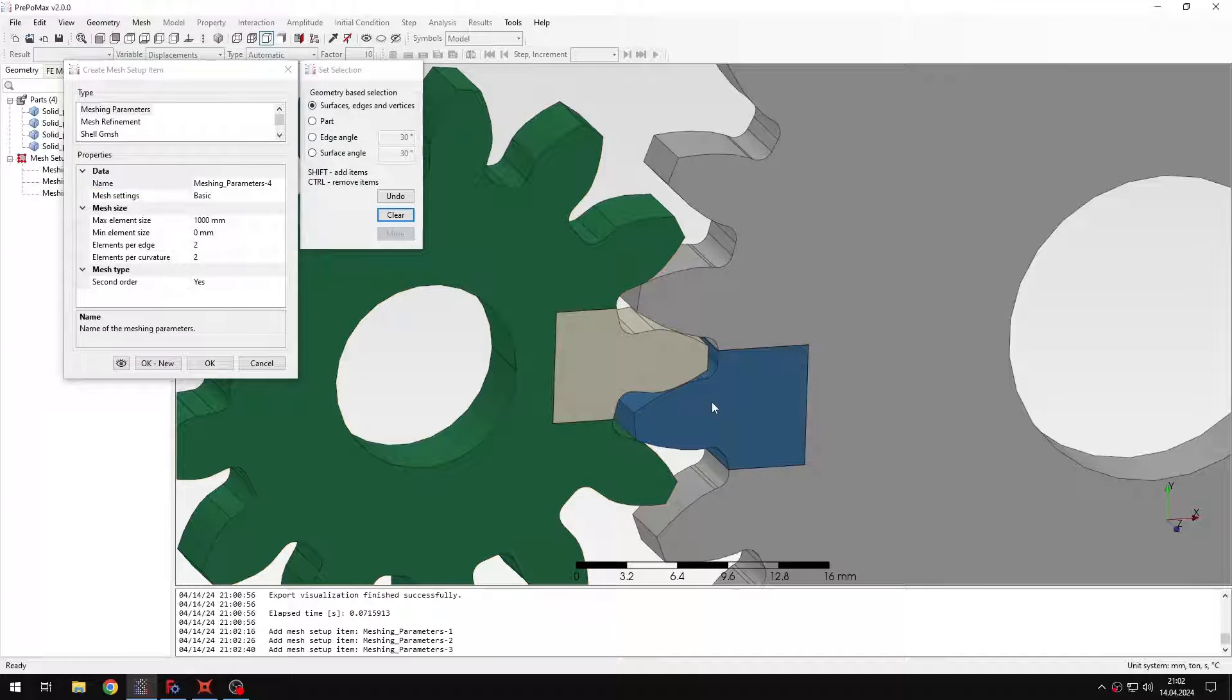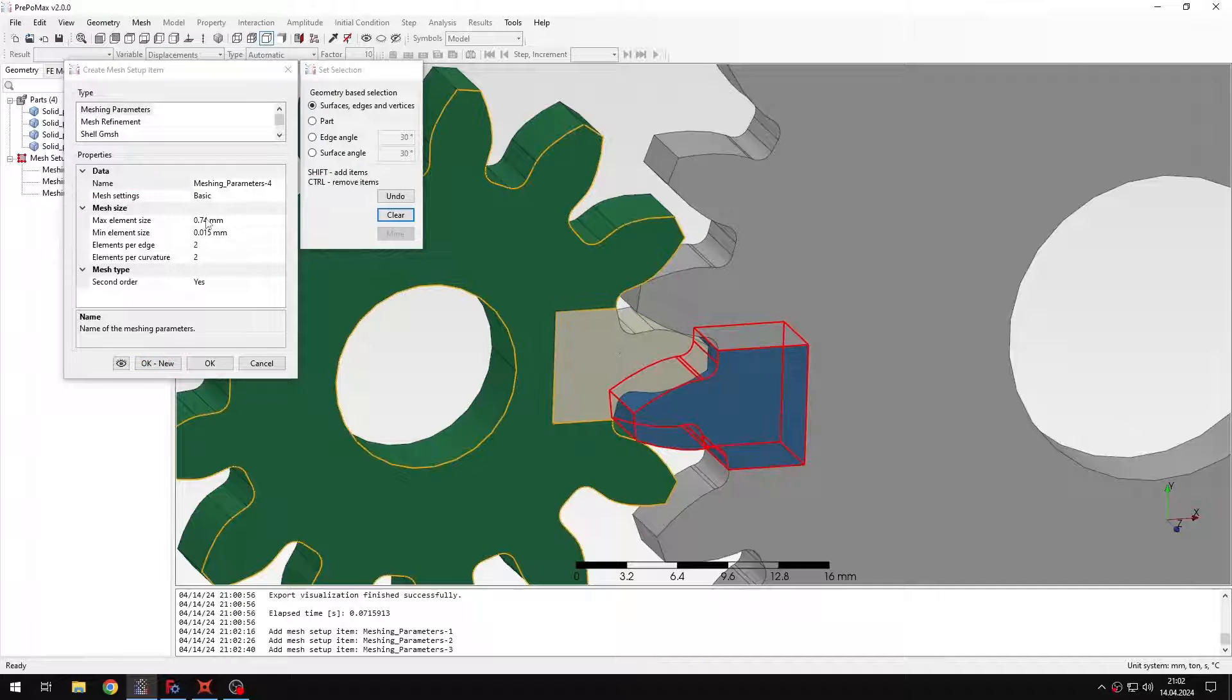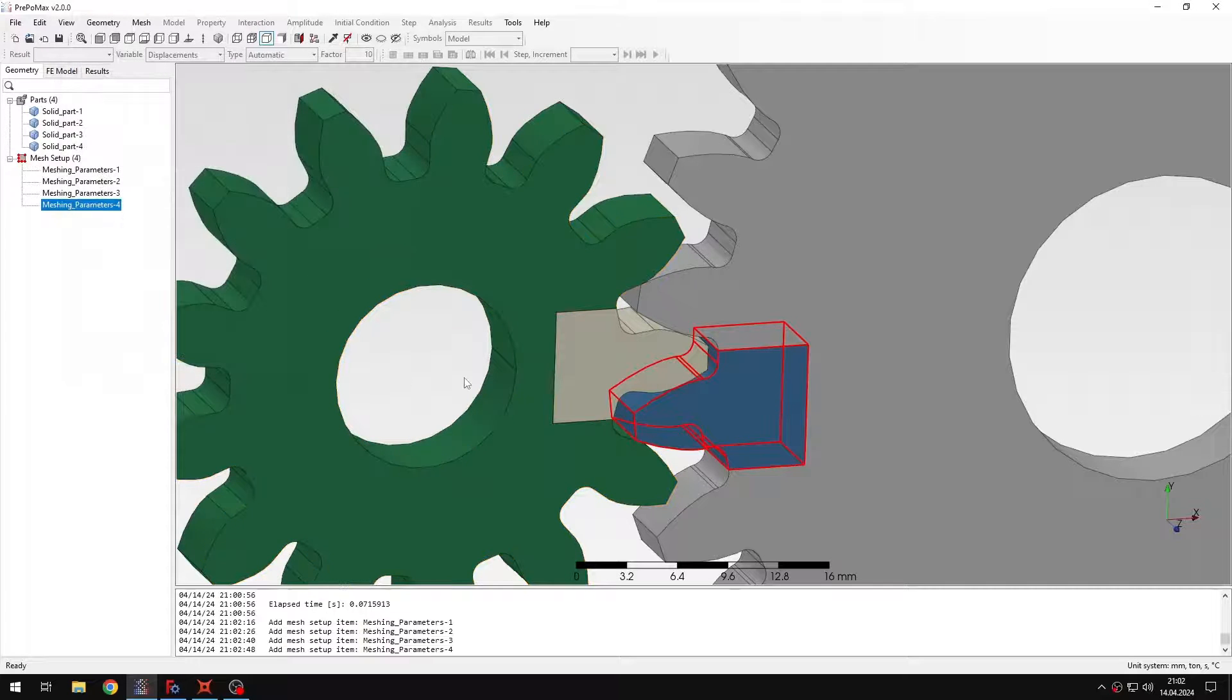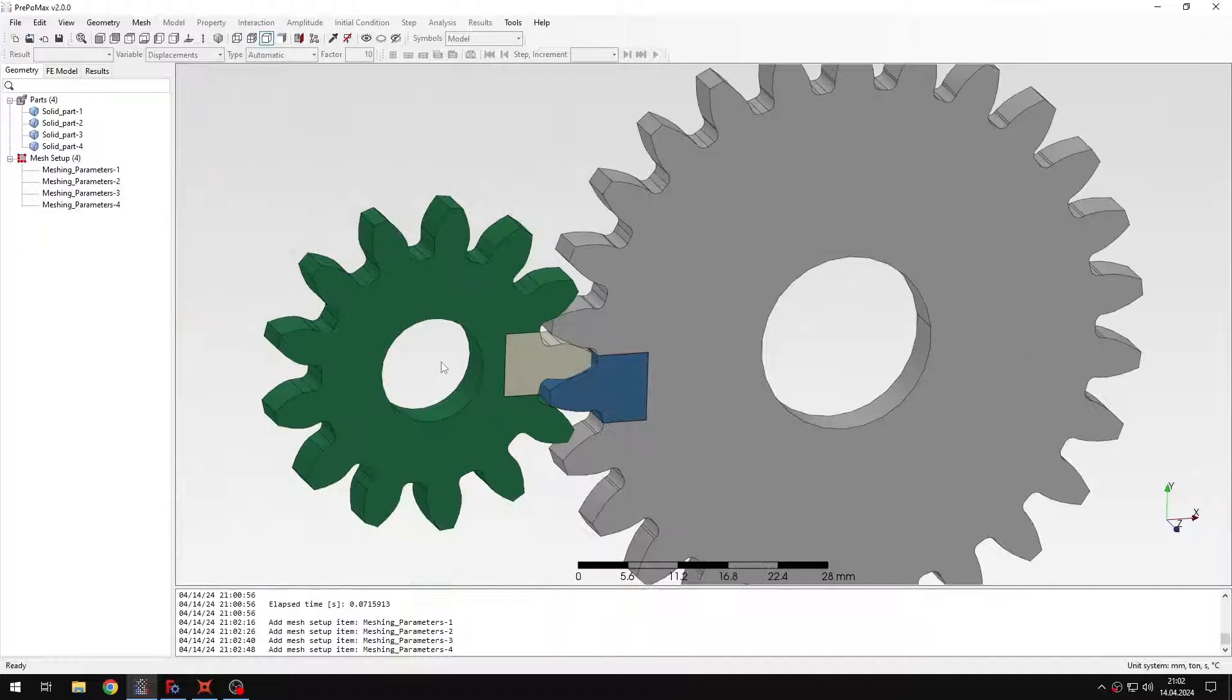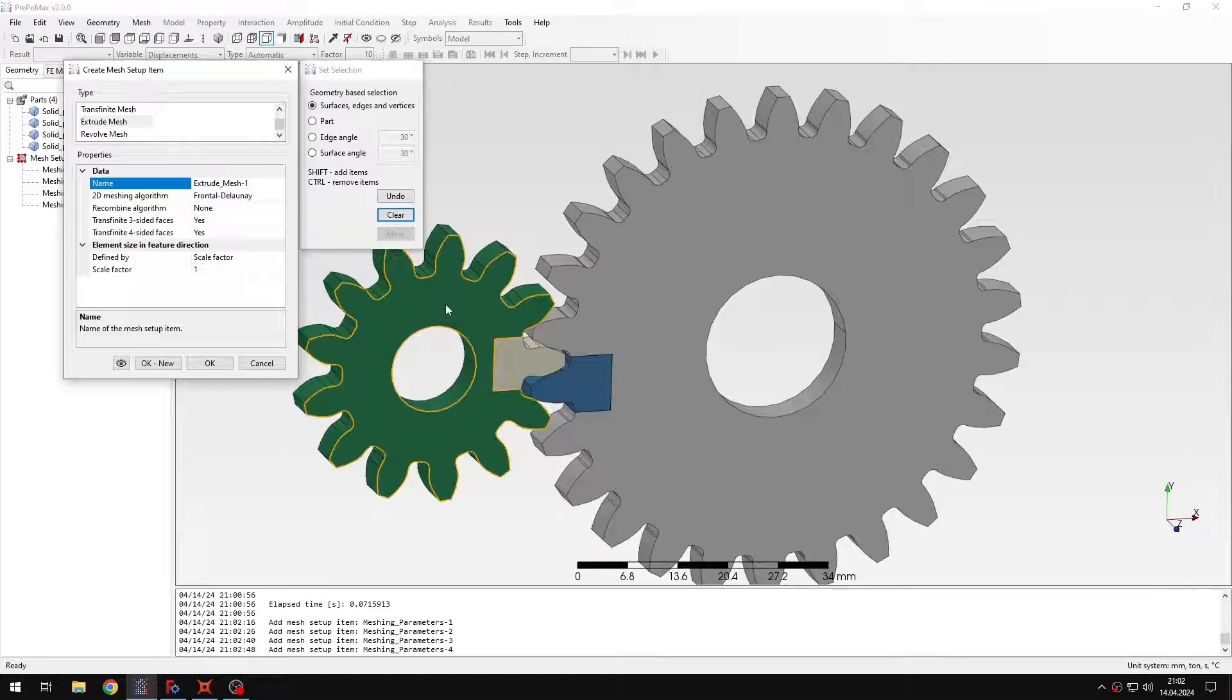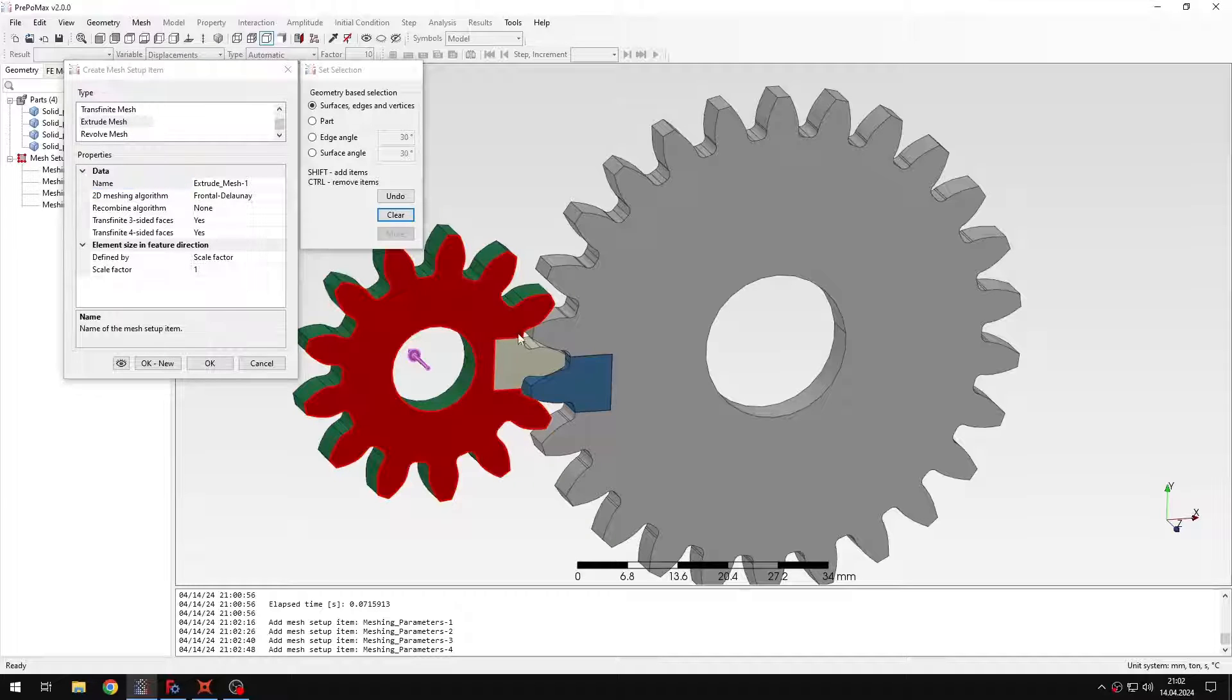Now let me do the same for this second region. So also the same max element size and the rest with the default settings. Okay, now I have the meshing parameters applied and I can define the extrude mesh object for each region. I have to do it separately for all the four regions.